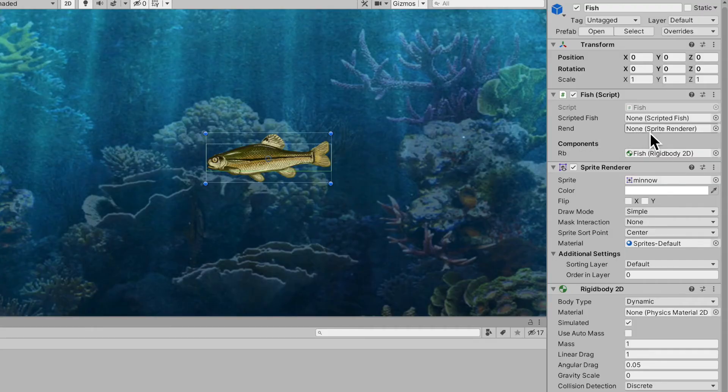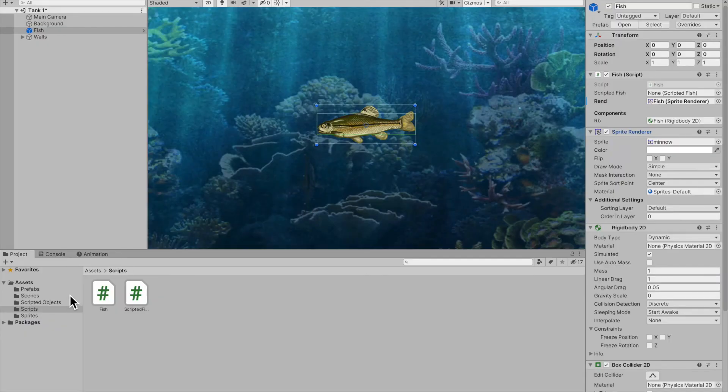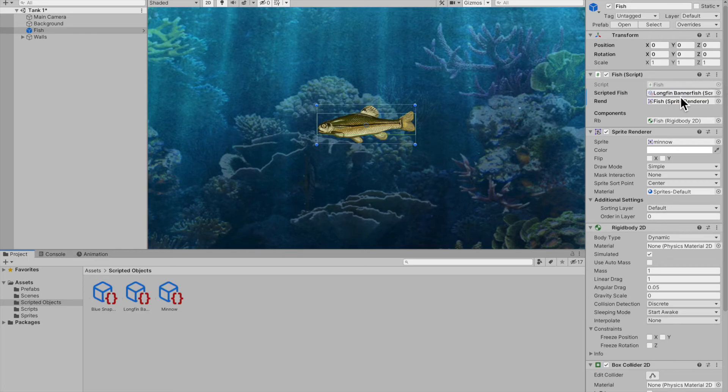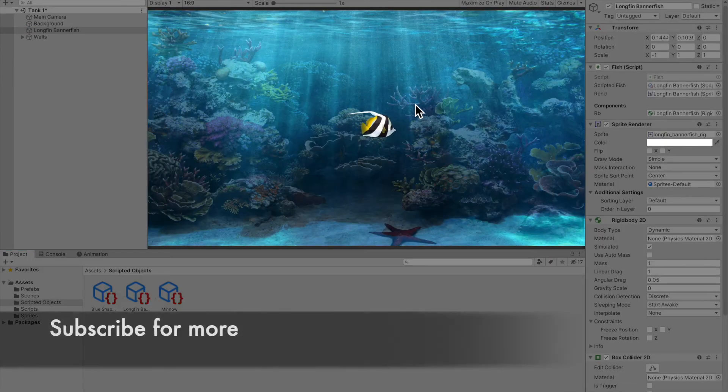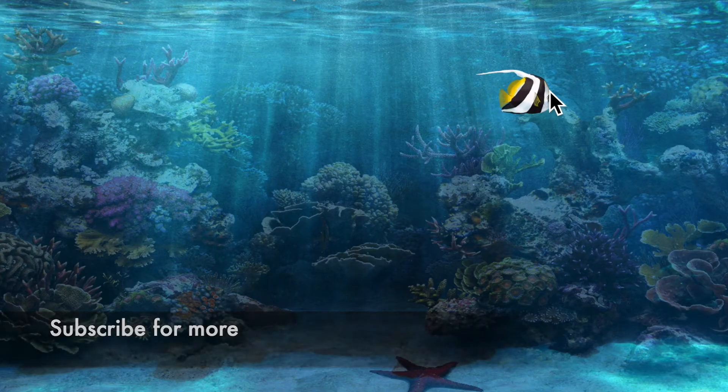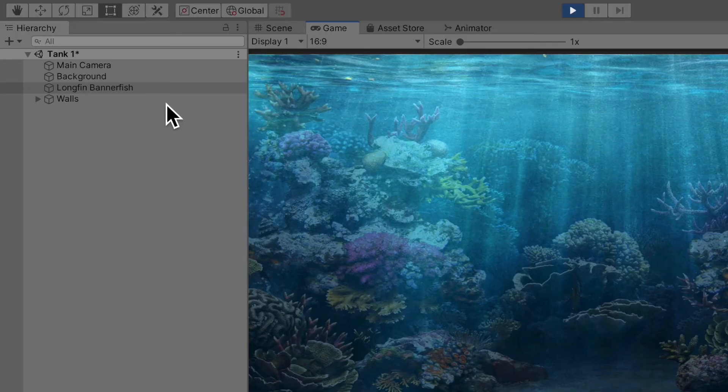Now we need a reference to the sprite renderer, so we'll assign that, and we can also select a scriptable fish. I'm going to select my longfin banner fish and drag it in here. Now if I hit play on start, you can see that its sprite turns into a longfin banner fish, the object's name is longfin banner fish, and it logs in the console that it costs 90 coins.